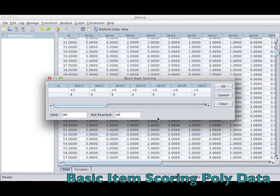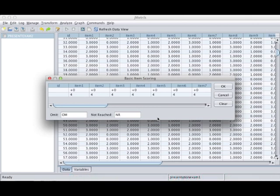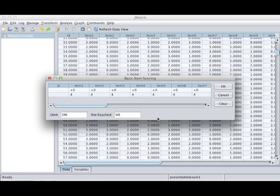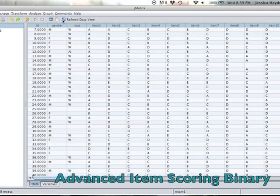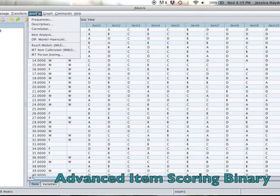Now I'm going to show you how to do basic item scoring with polytomous data. You're going to go back up into that Transform tab and go down to basic item scoring. As you can see, we still have four choices in the bottom box, but they go up by zeros. We're basically telling jMetric that our items are scored from zero up to four.